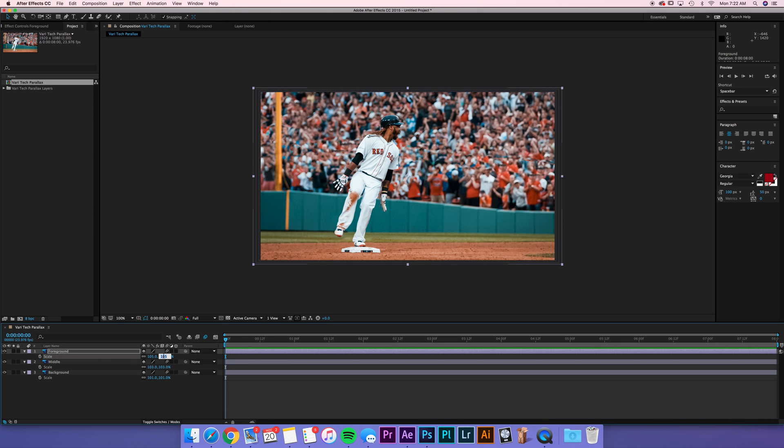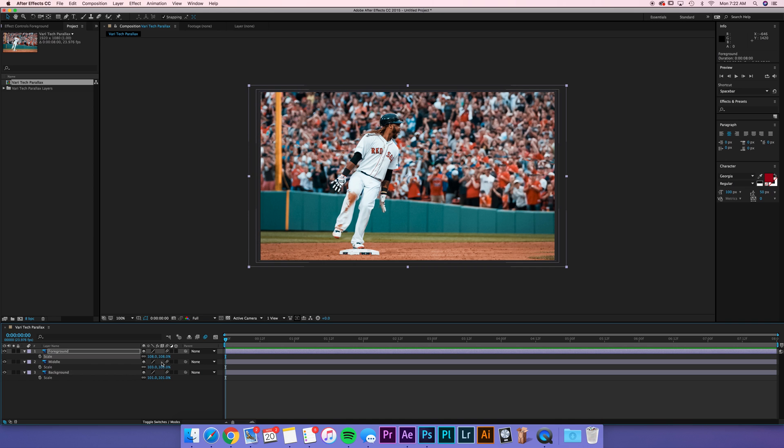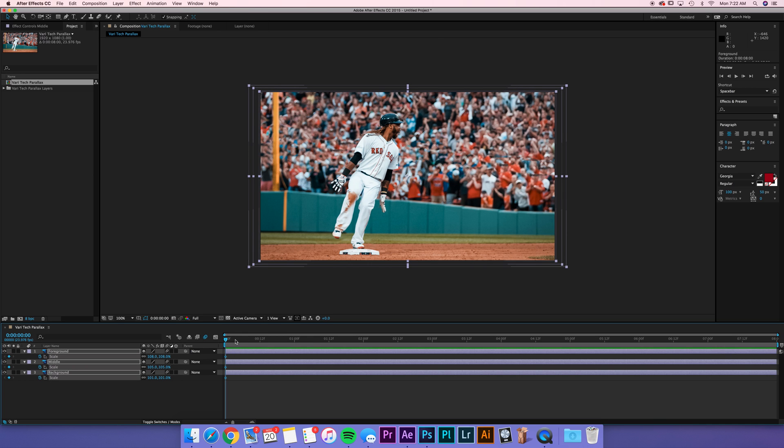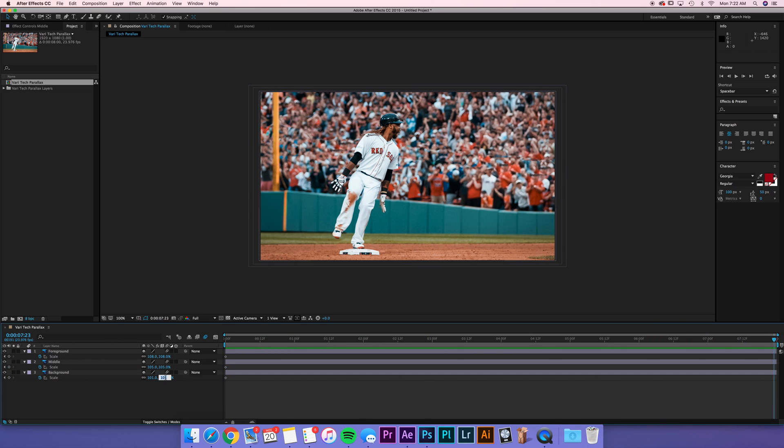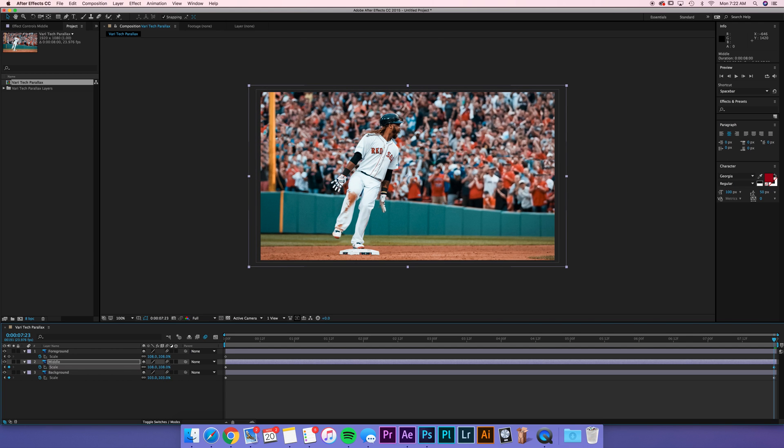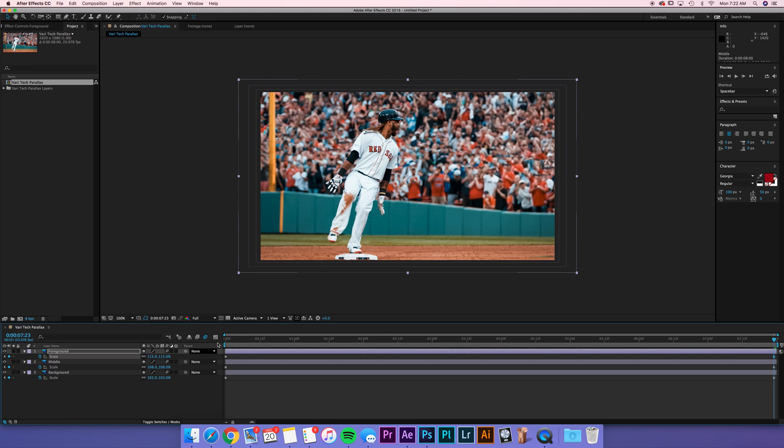You know what, I may actually bump these a little. I may go 108 and 105 for the middle. So now they're all slightly larger than each other based on distance. So I'm going to tag these scales so they're keyframed to start. And at the end, this one's going to be 103. The middle is going to be 108. And the foreground is going to be 115.